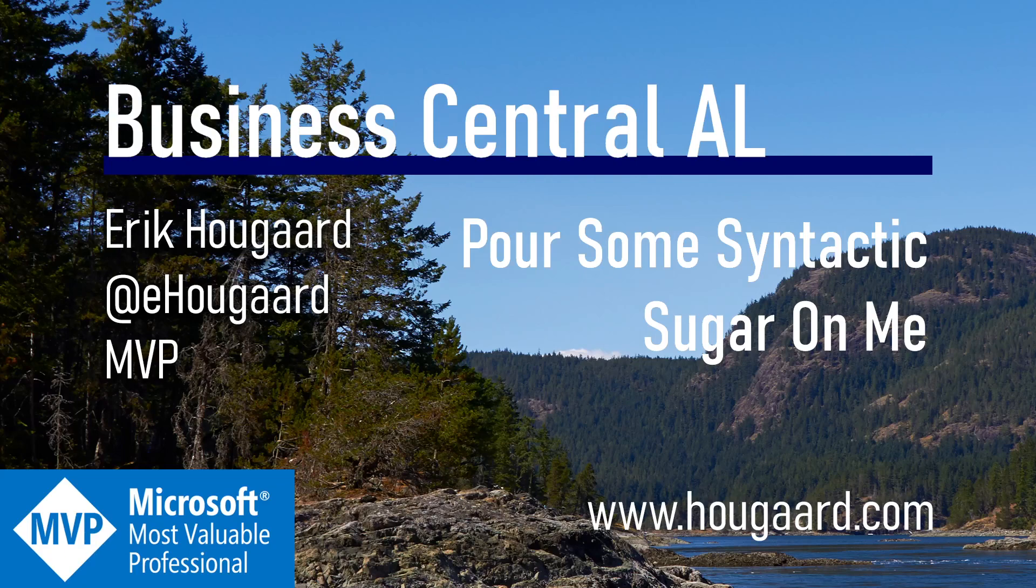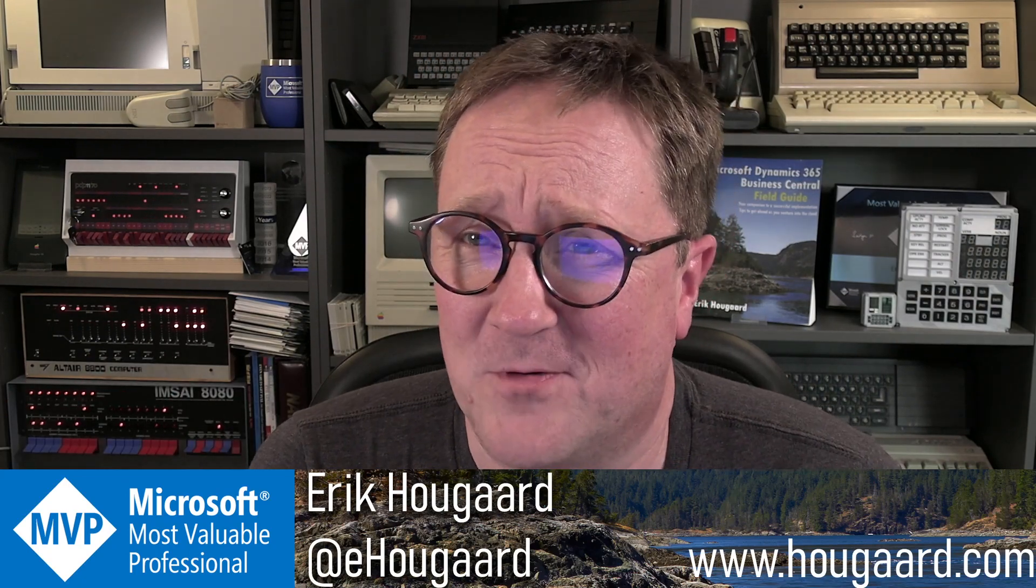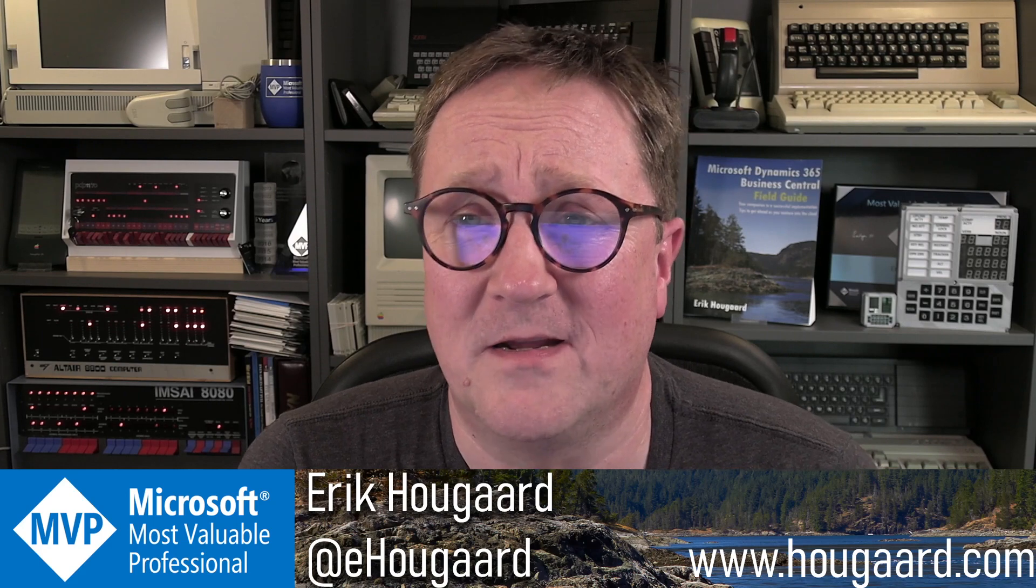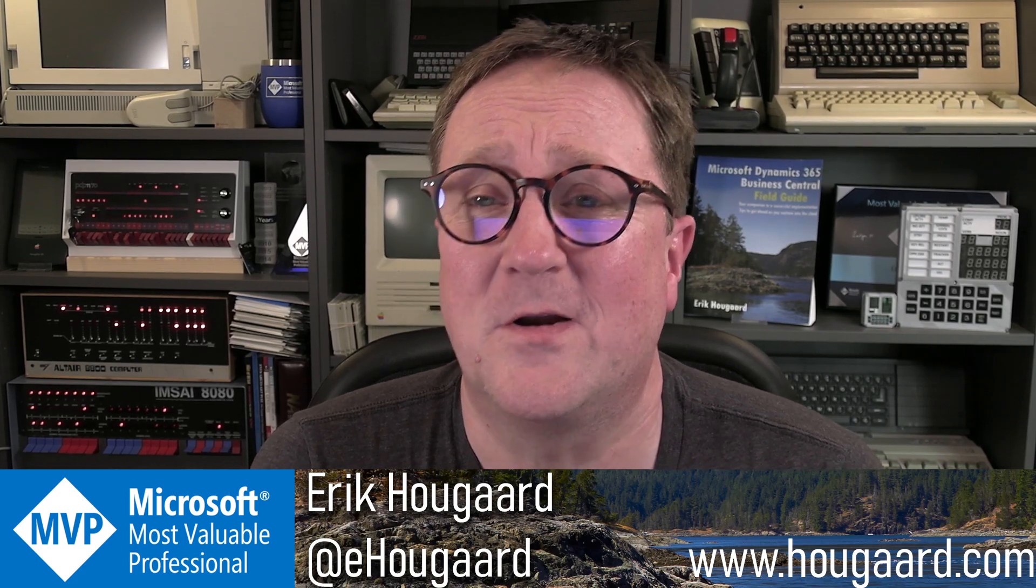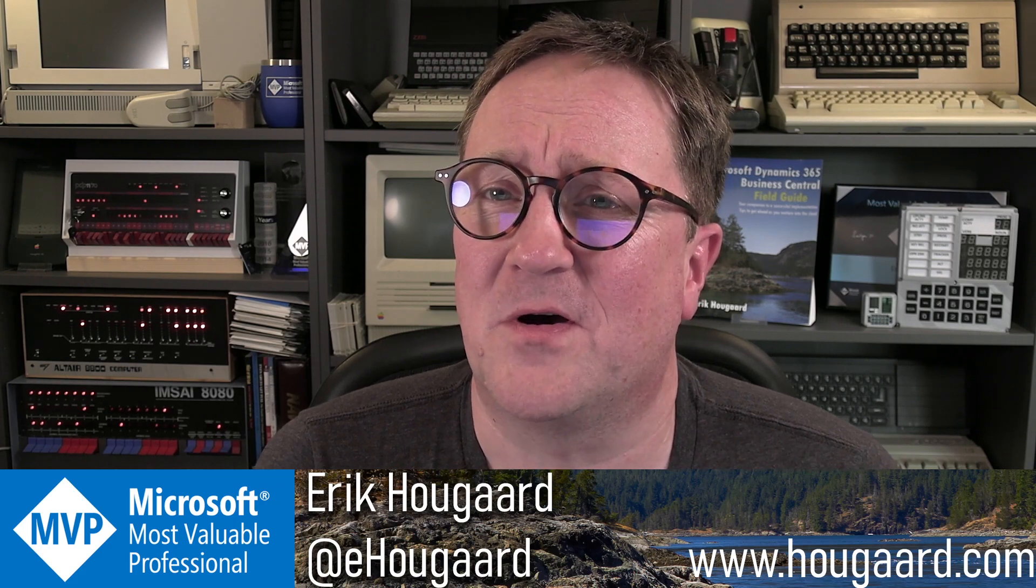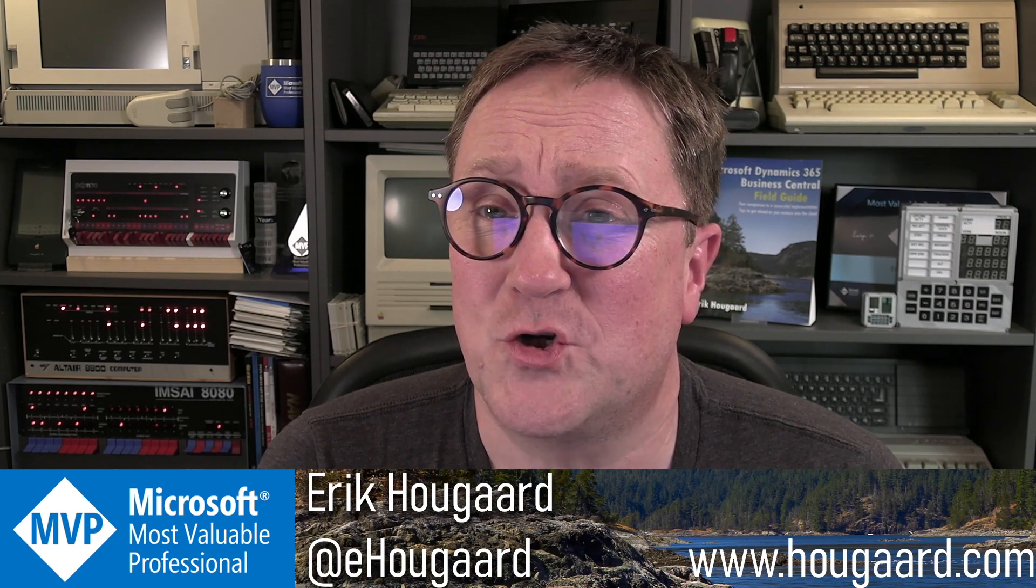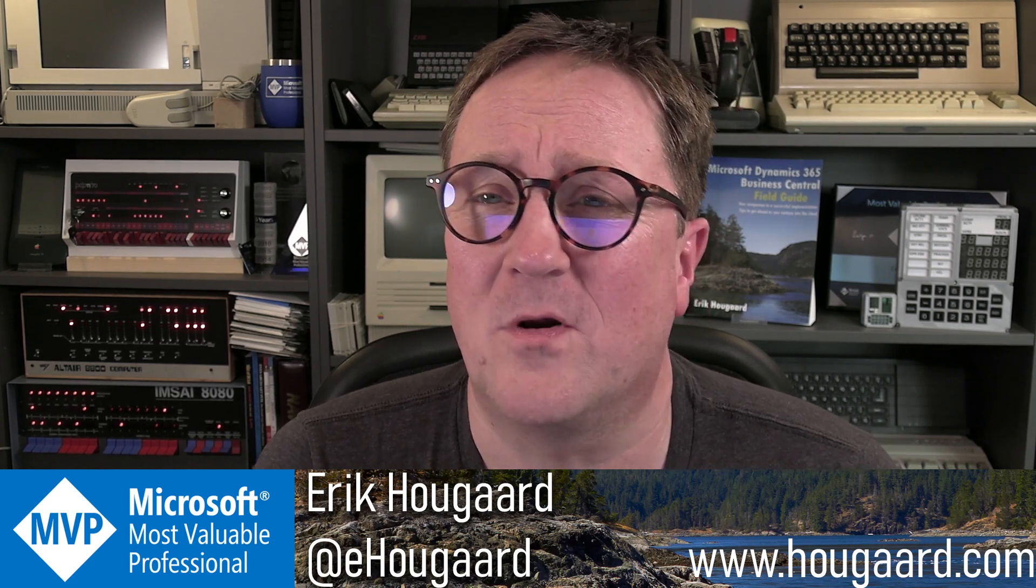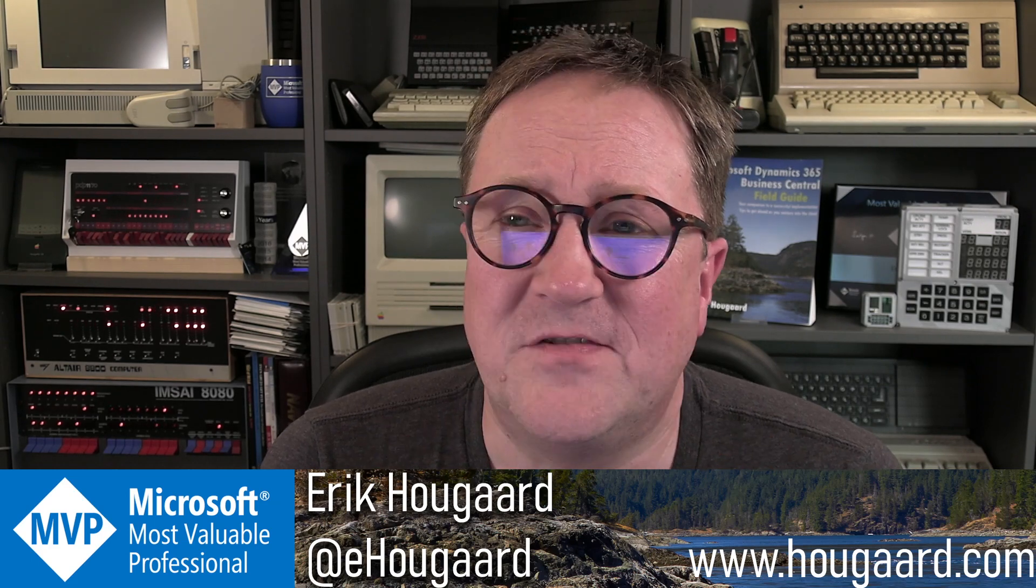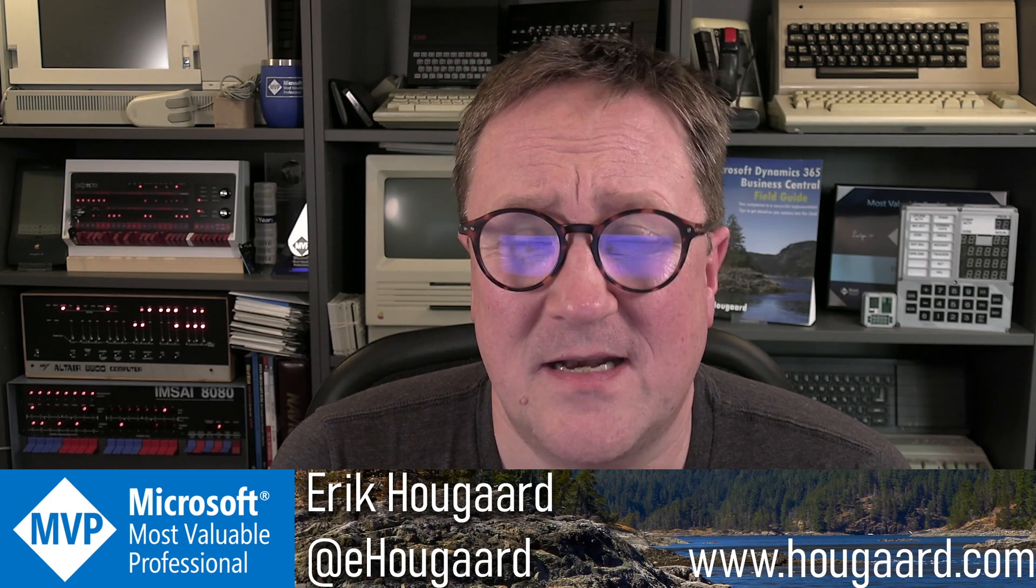Welcome to 'Pour Some Syntactic Sugar on Me.' Hey, I'm Eric, and I do apologize to all the Def Leppard fans out there for totally misusing their title in this video. There is a concept called syntactic sugar when it comes to development and programming, and it's all about making the language easier to read, easier to write.